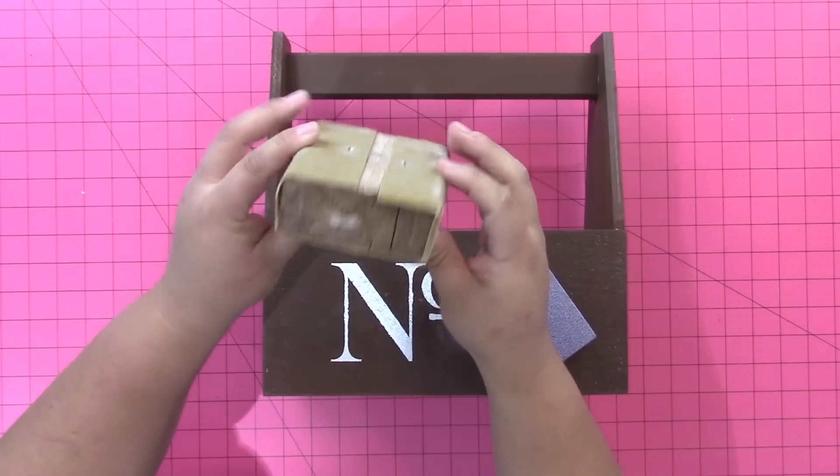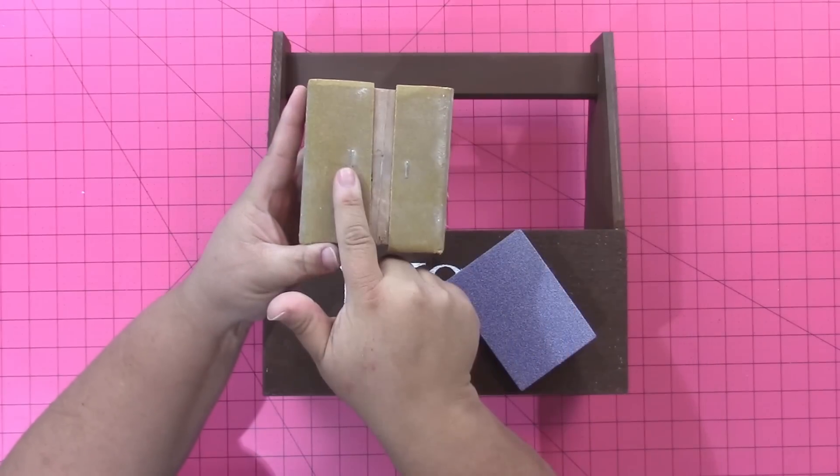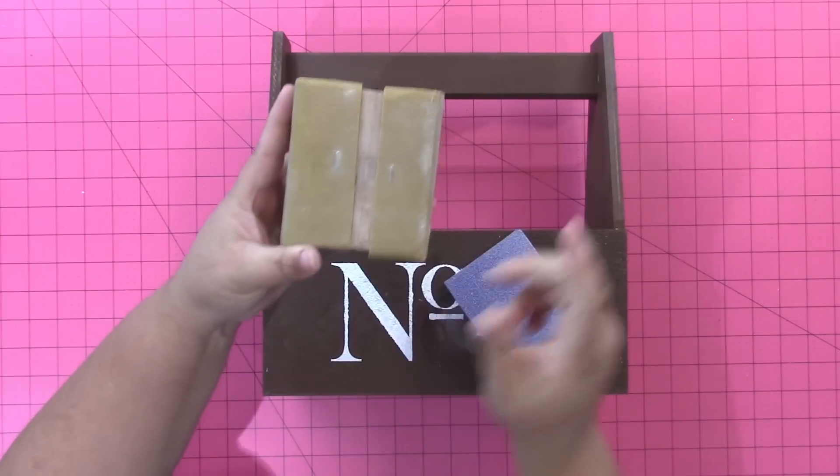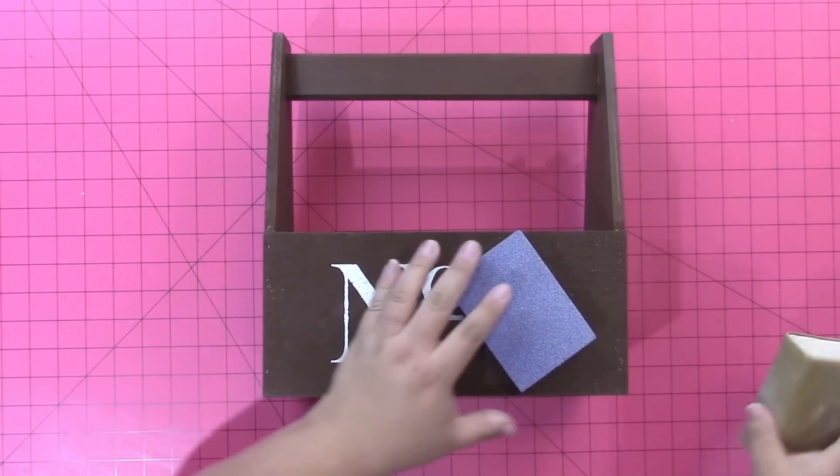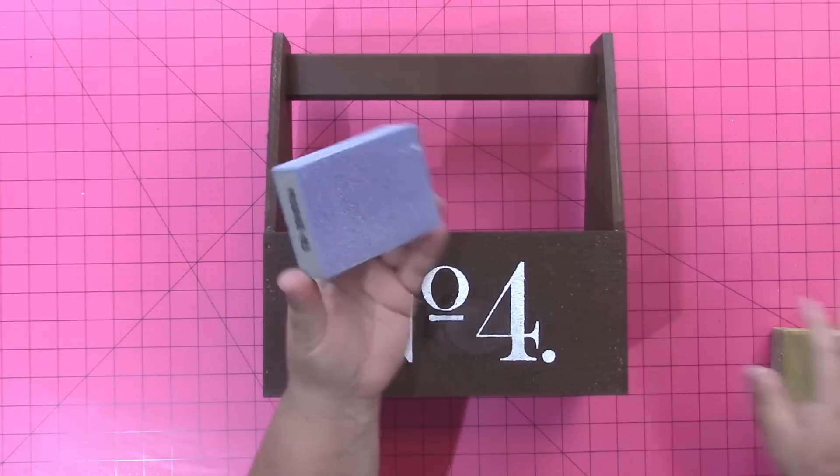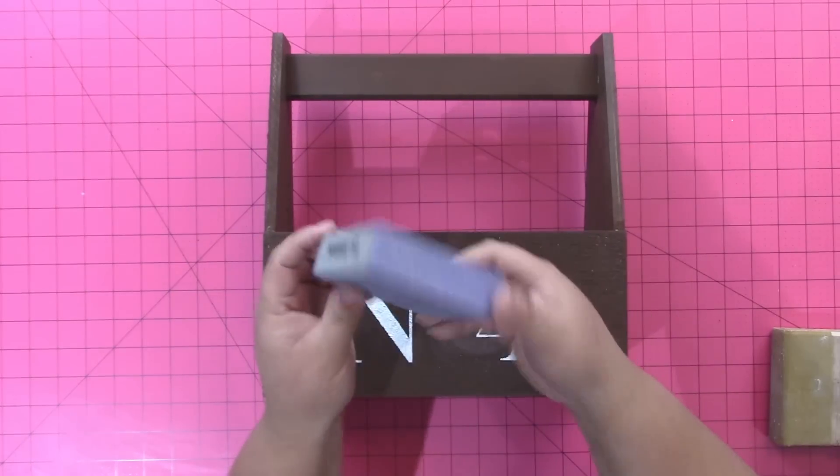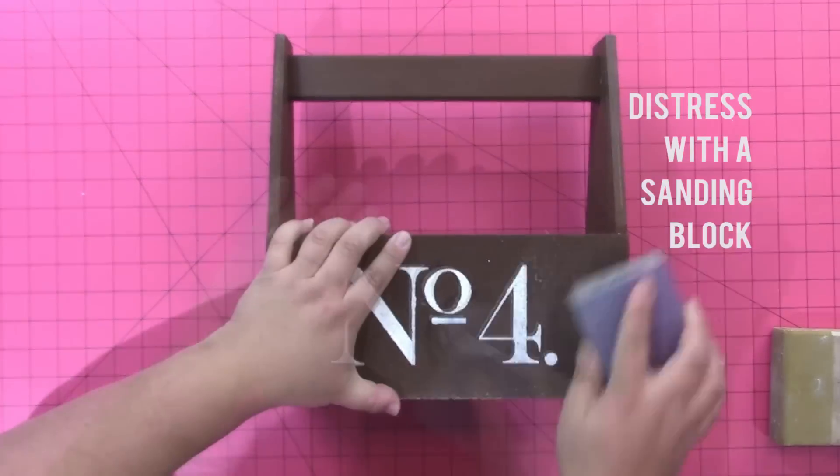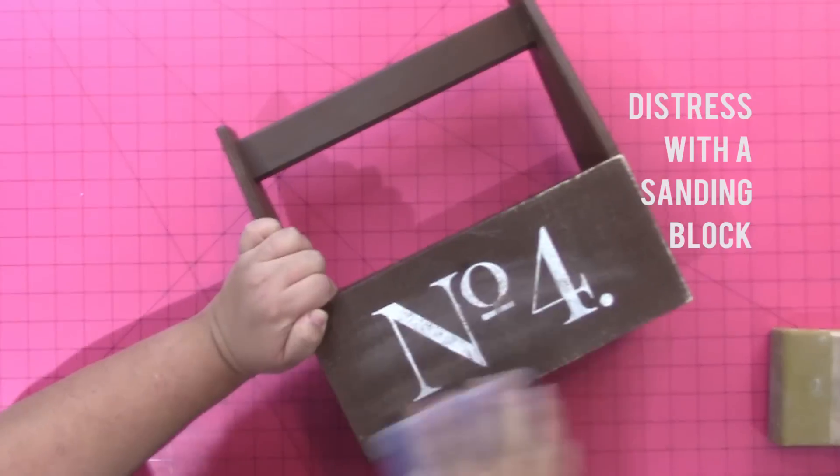Now here's a DIY sanding block. Just take a piece of sandpaper and wrap it around a block of 2x4 and staple gun it in place.